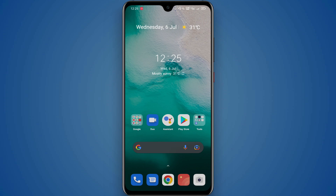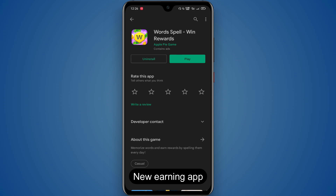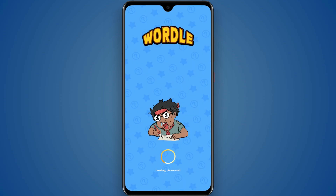You can download the link to the bank account. You can download the word spell. You can download the link in the description. You can install the app and download the link to the plugin. You can open the app.